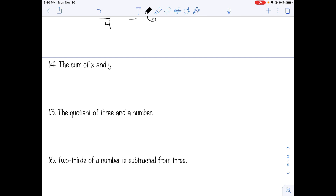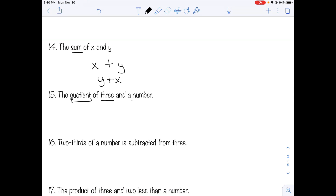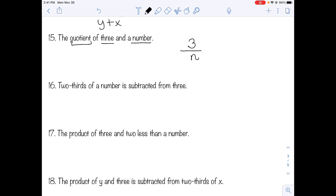Number fourteen: the sum of x and y. Sum means adding x and y; we can also write it as y plus x because addition order doesn't matter. Number fifteen: the quotient of three and a number. Quotient is division; whatever comes first goes on top, so three over n. Number sixteen: two-thirds of a number. "Of" means multiplication, so two-thirds of a number is two-thirds times n.